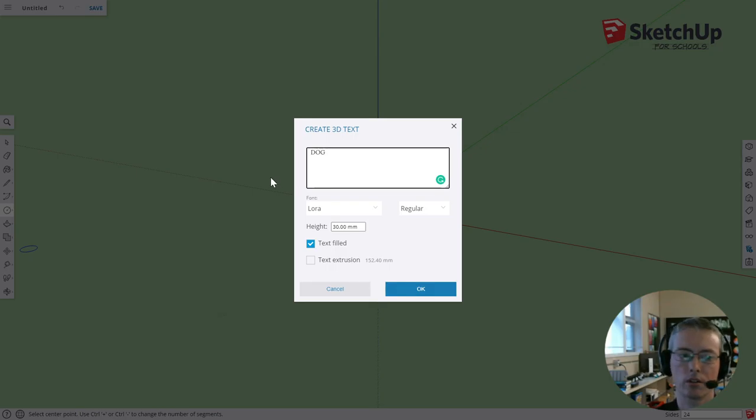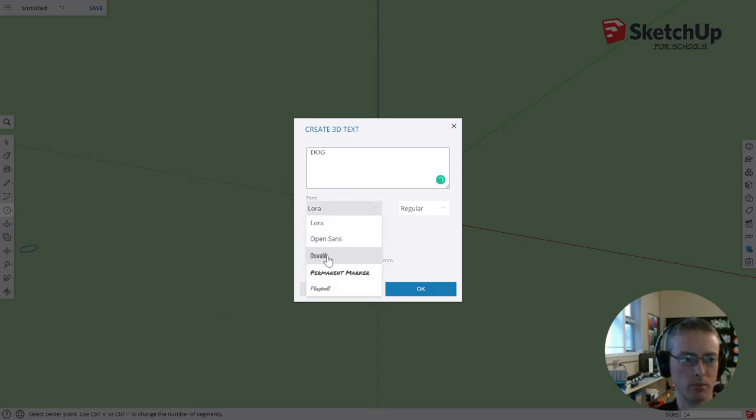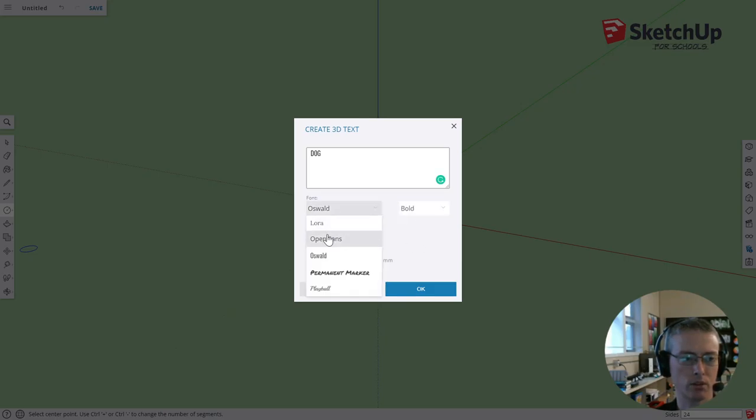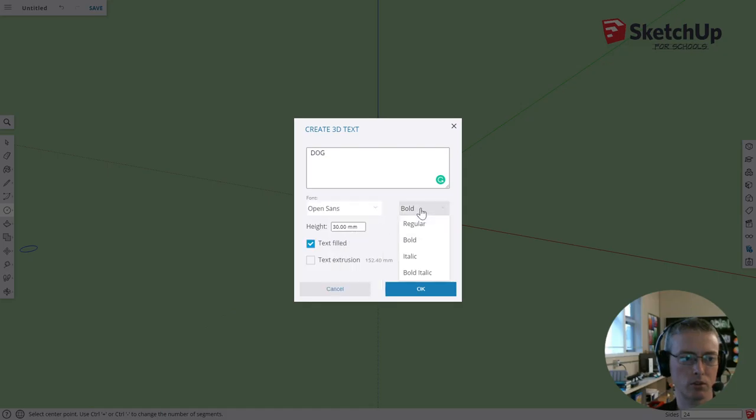Normally you just choose Oswald here and choose the bold font. But if that's not an option for you, which in some places it's not, just use Open Sans, which is what you'll be given and it'll be regular font.